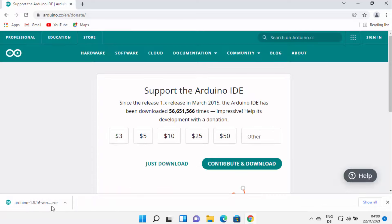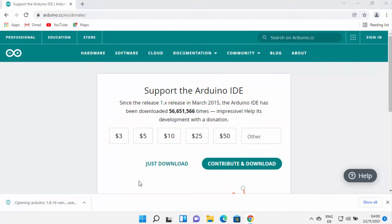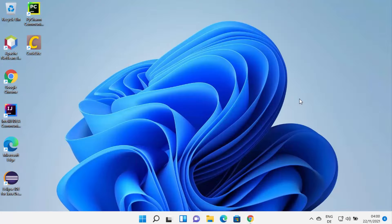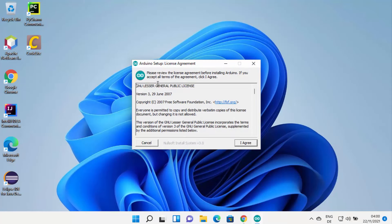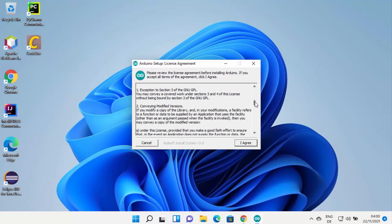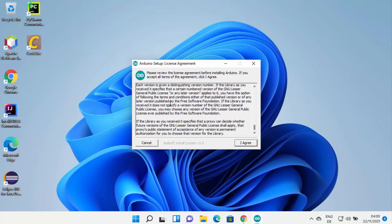Once the Arduino installer file is downloaded, click on it and minimize your browser. Windows will show you a warning saying "Do you want to allow this app to make changes on your device?" I trust this app so I'm going to click Yes, which is going to start the installation.